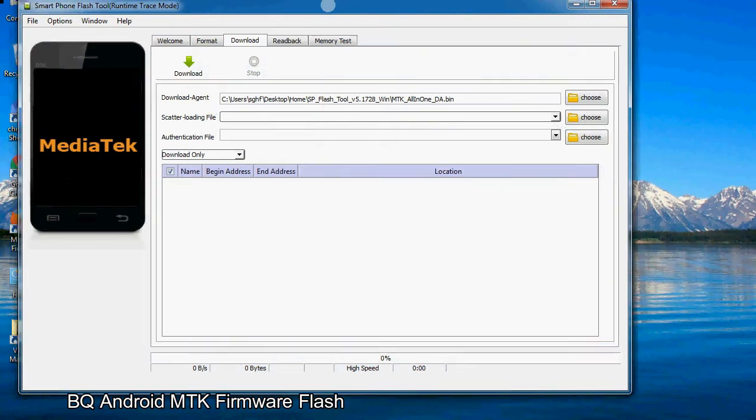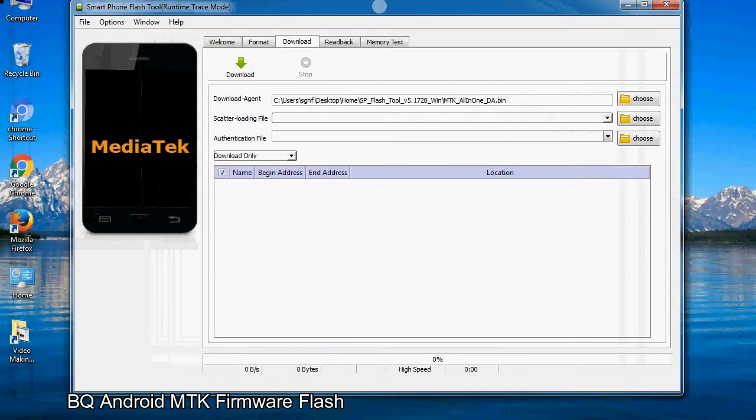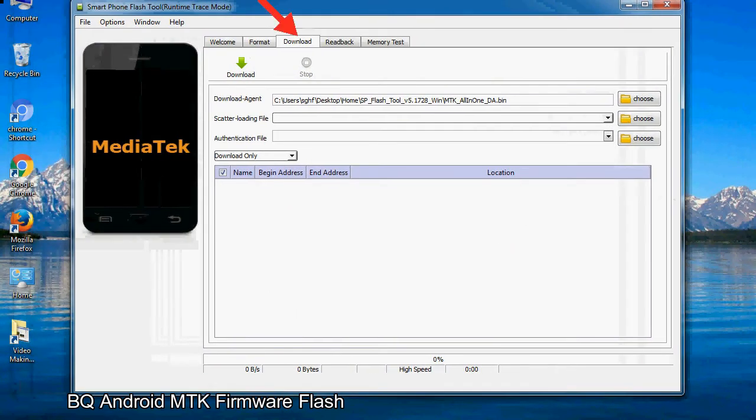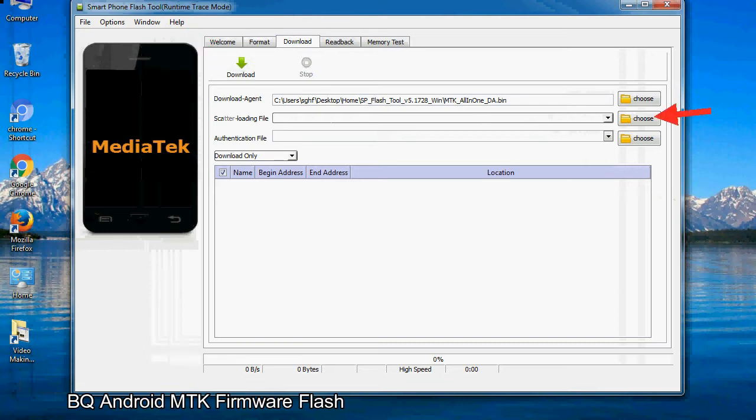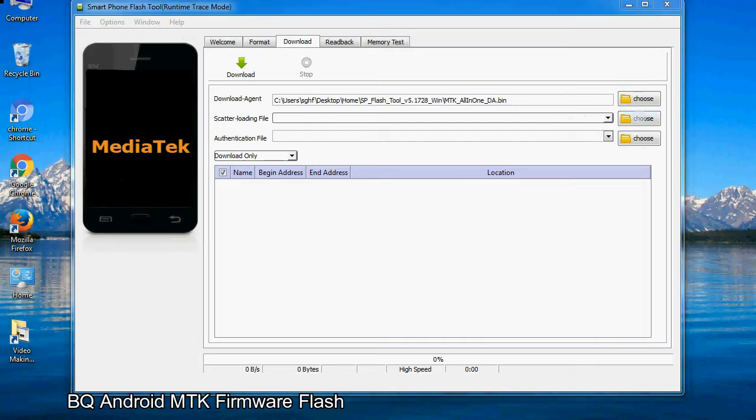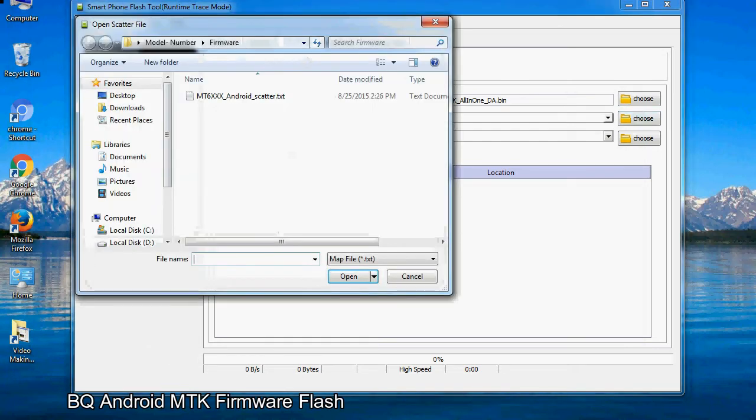Once smartphone flash tool is launched, click on the download tab. Now click on the scatter loading button and locate the scatter file. You will find the scatter file in the stock ROM folder.